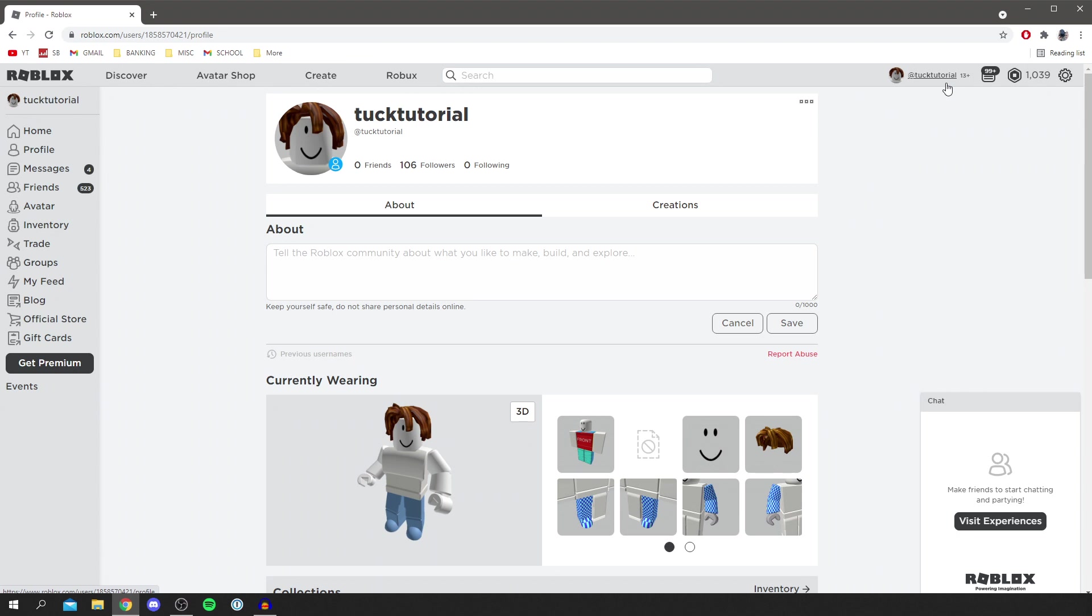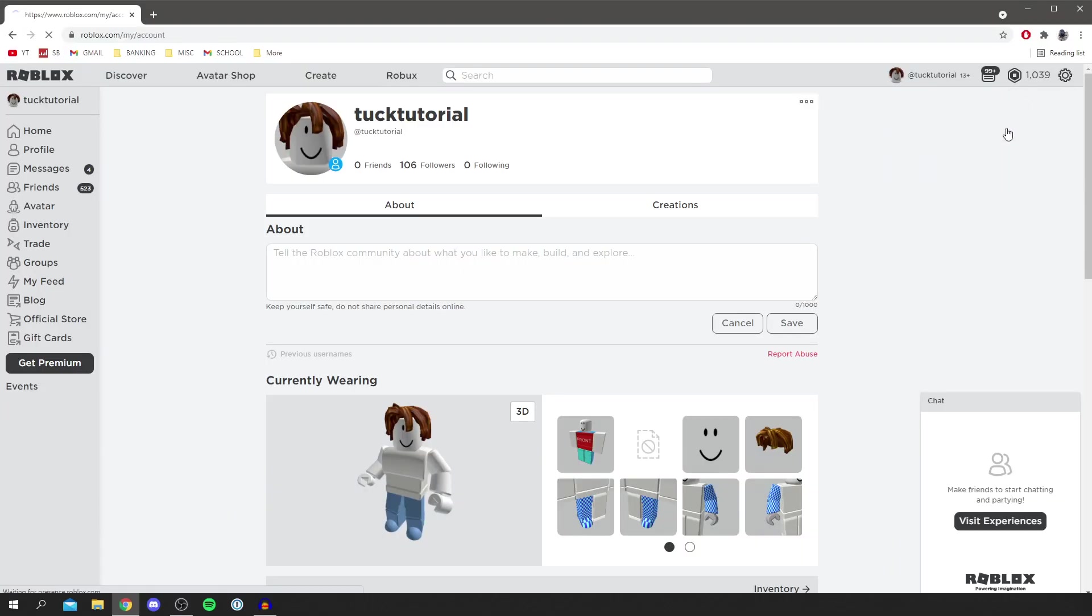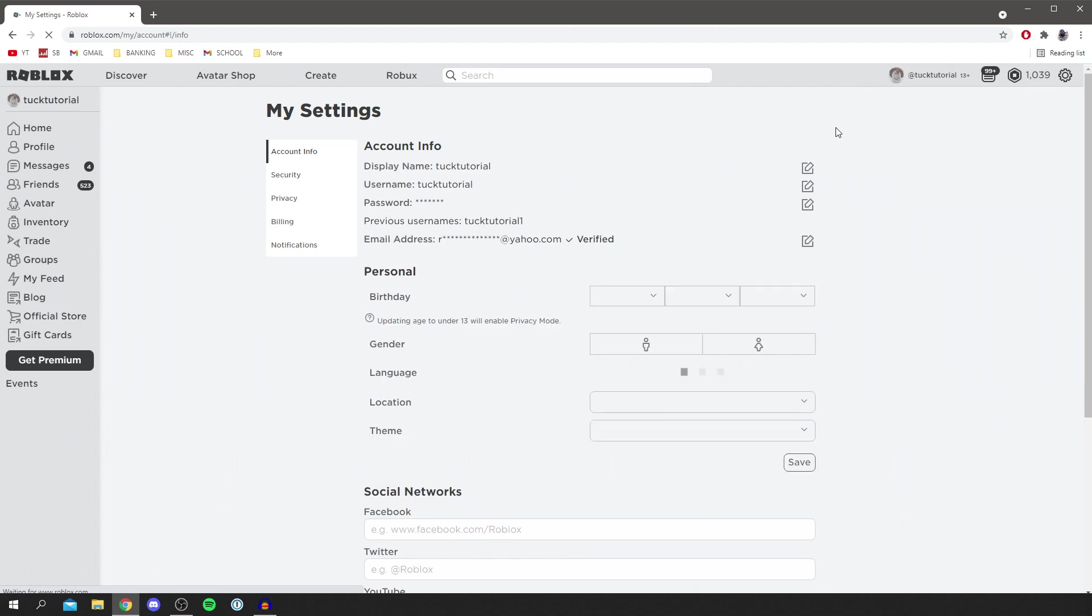So now let's get into how you can do this. All you want to do is come into the top right of Roblox where you've got this settings cog here. Then click on it and you want to come down to settings. Then click on settings.